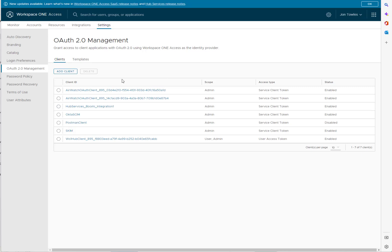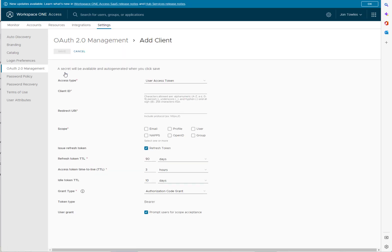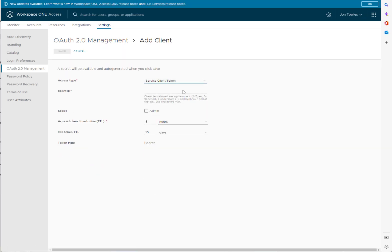So we're inside of OAuth management set of Access. I'm going to click Add Client. You're going to pick Service Client Token. Let's just call it whatever you want to call it. I'll just call it Okta Provisioning.